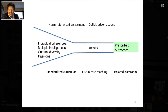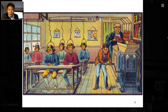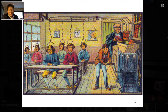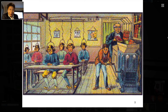This is what I call the traditional model — a one-to-many model: one teacher, one textbook, one test for all students, so they can acquire those homogeneous skills and knowledge. But this model is not working anymore.